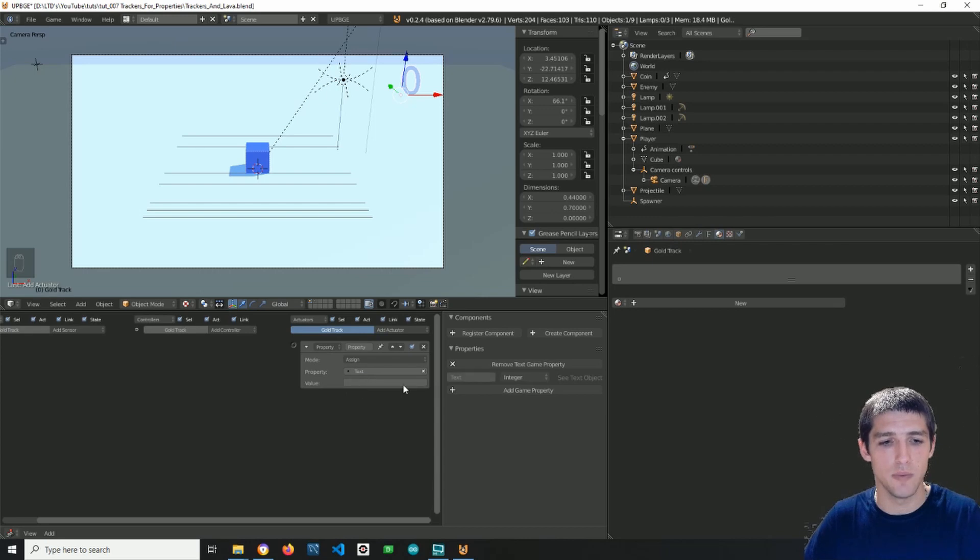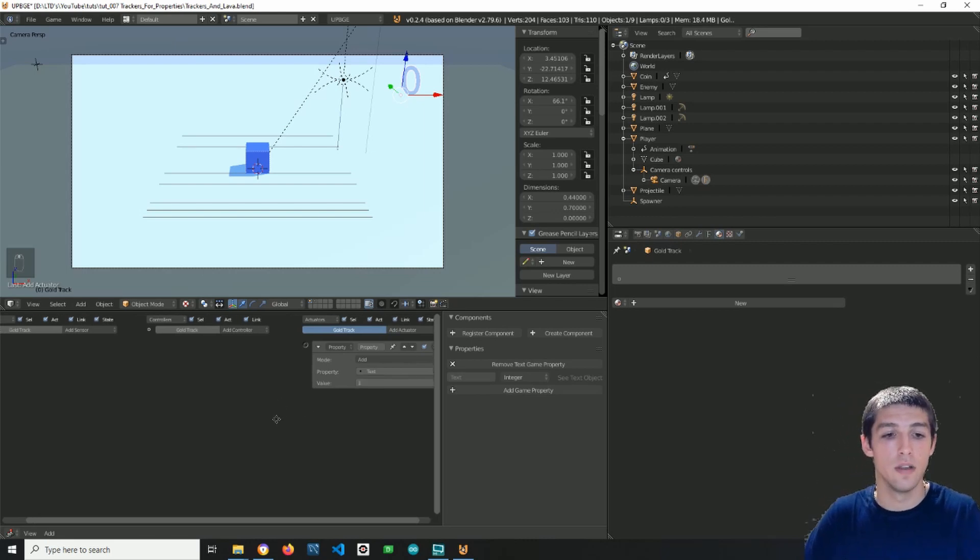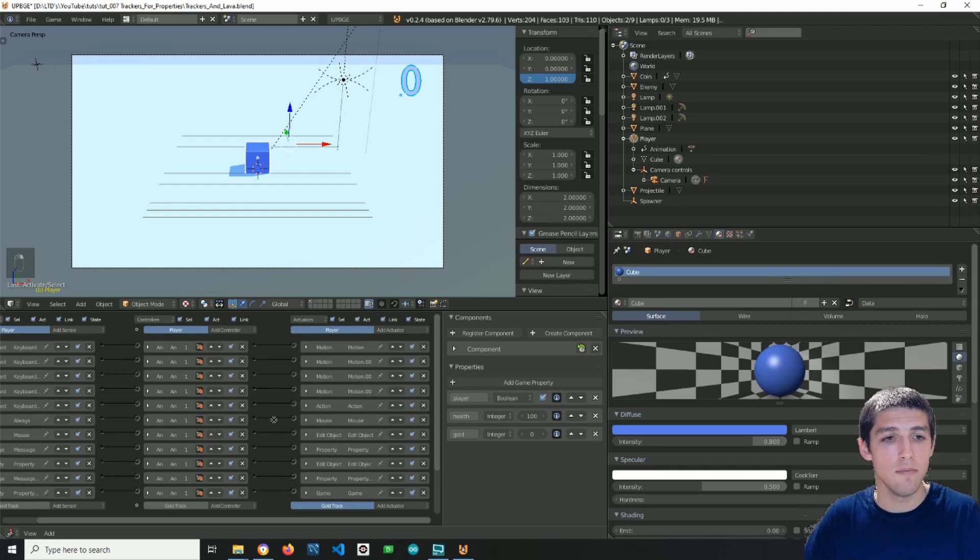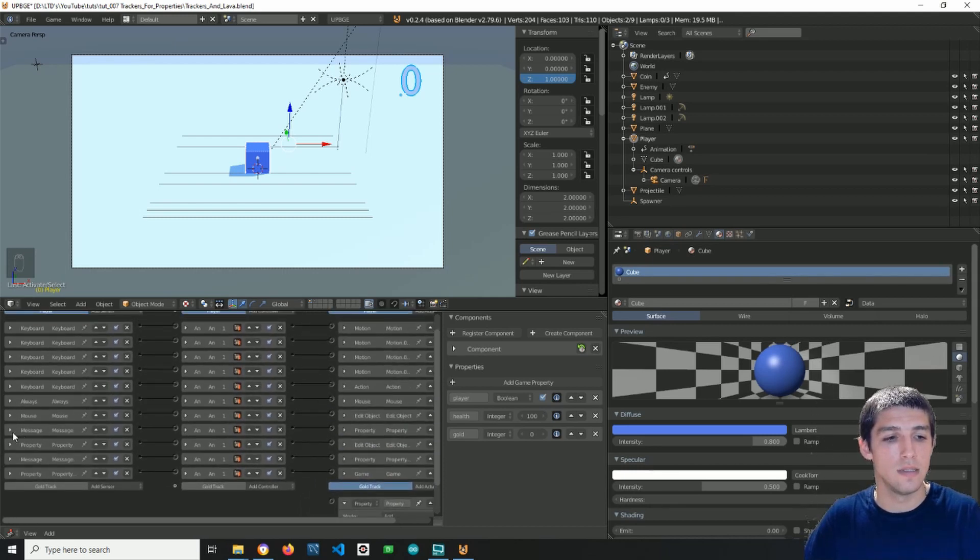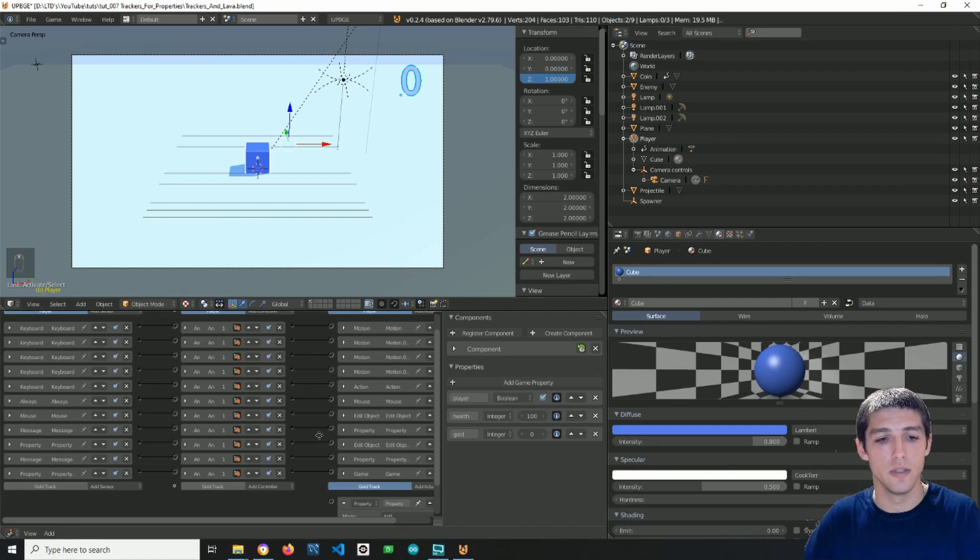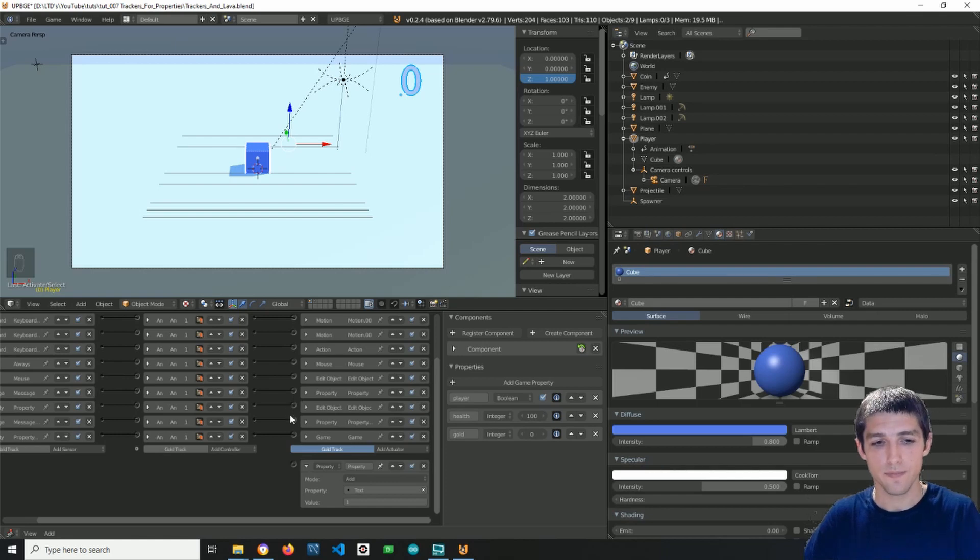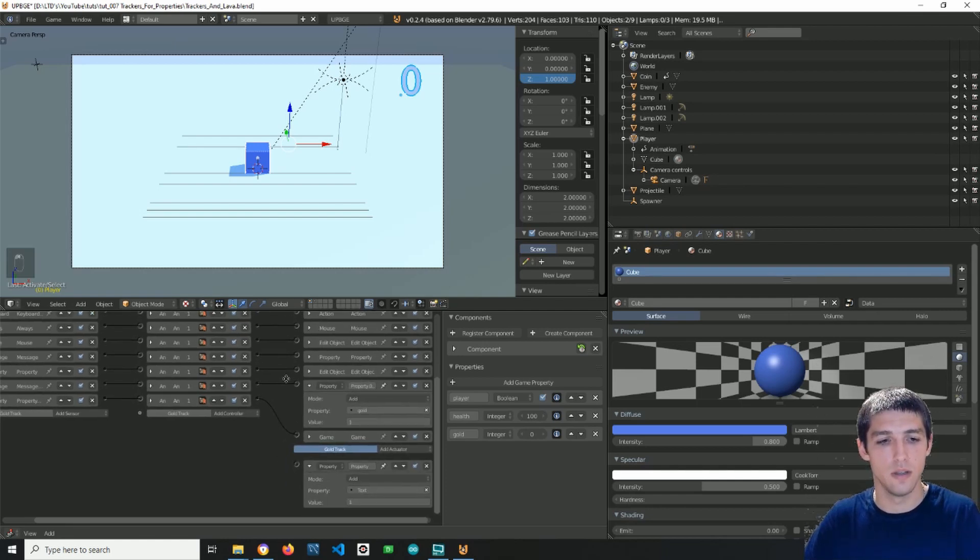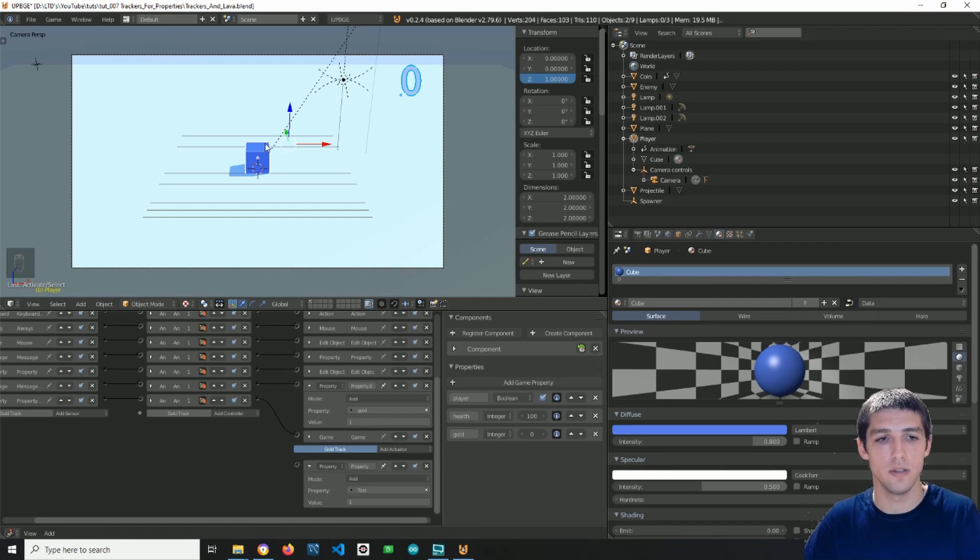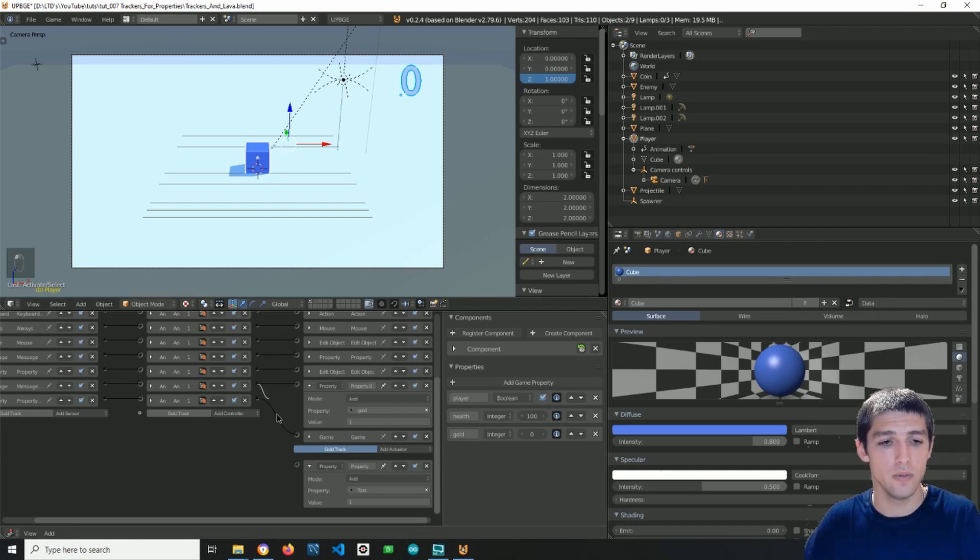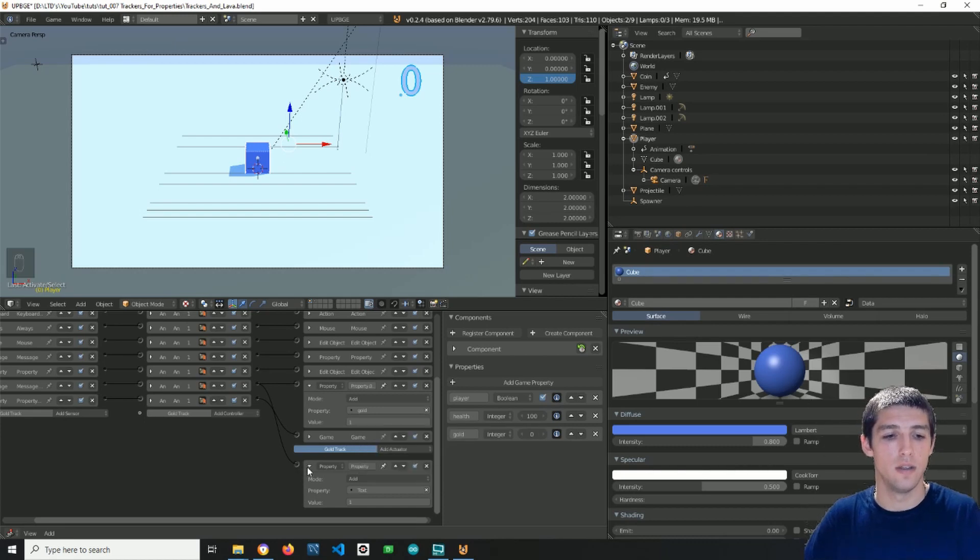Fill in the text property, and I want to add the value of one. But when I want to add one every time a coin sends a message to the player, so basically I will add one every time I touch a coin. In order to do this, I will find this property actuator here, which updates the property, the gold property of the player. I want this property here to be updated the same amount of times as this one, in the same way as this one.